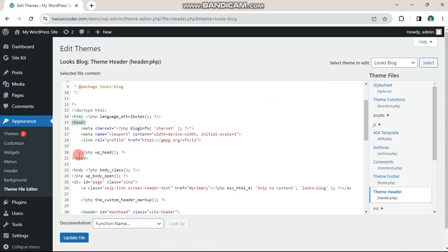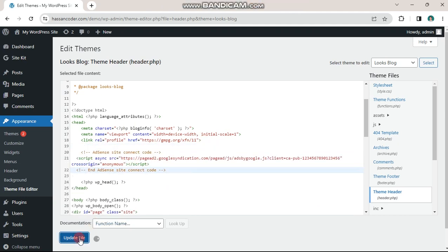In the code box, look for the two words head twice. Paste the code between them and save the changes.